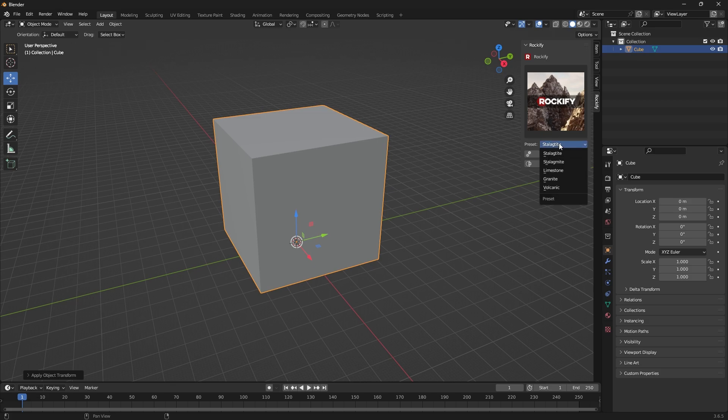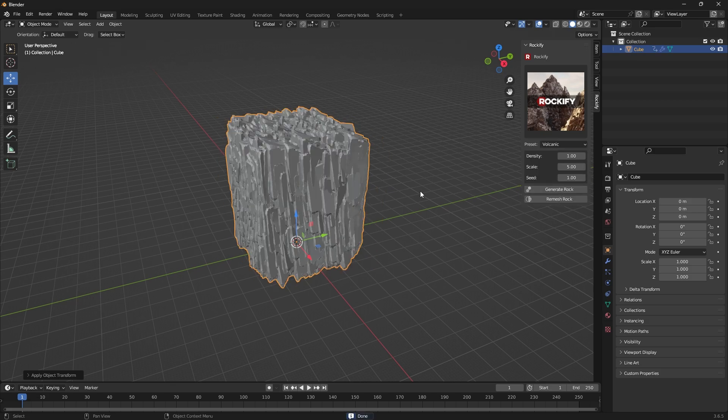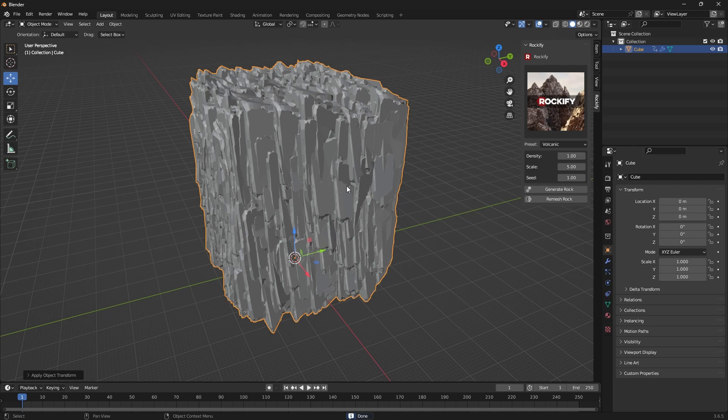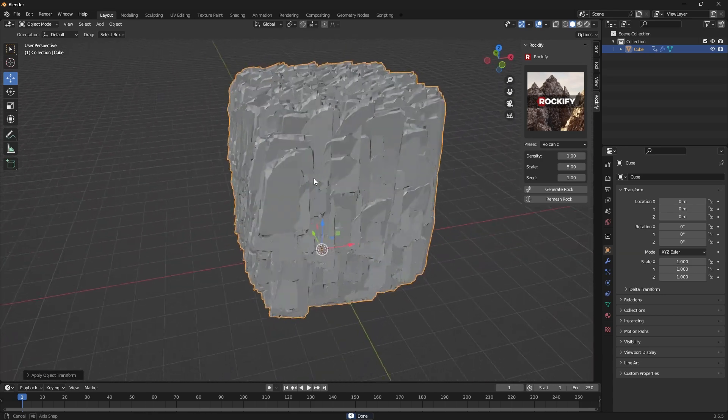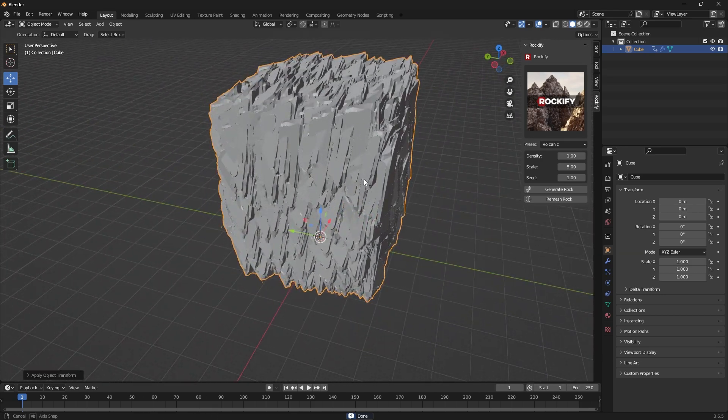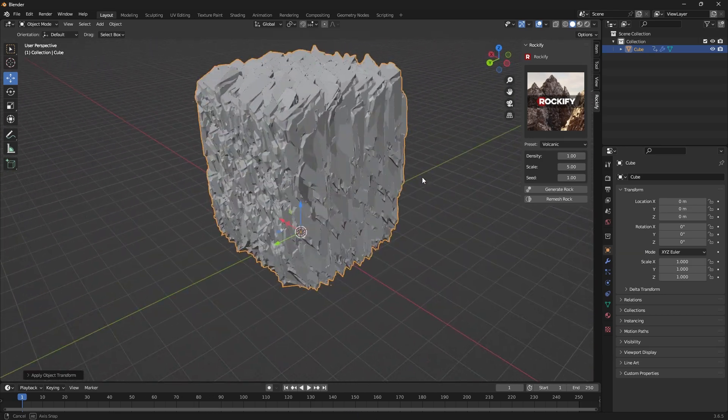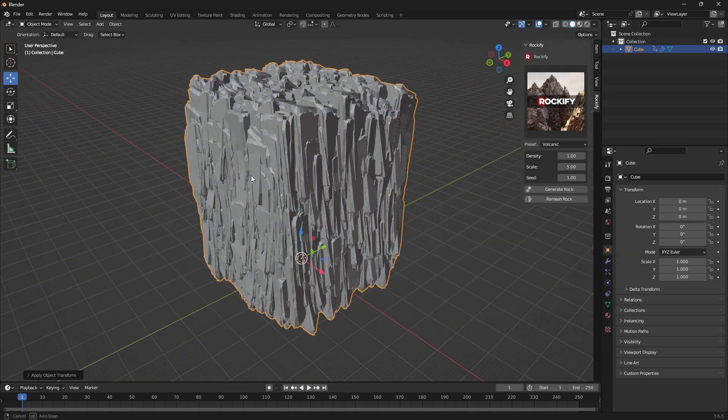Now I'm going to go to the Rockify plugin and choose the Volcanic preset and click Generate Rock. And as you can see, it's now generated this sort of cube-like cliff shape.